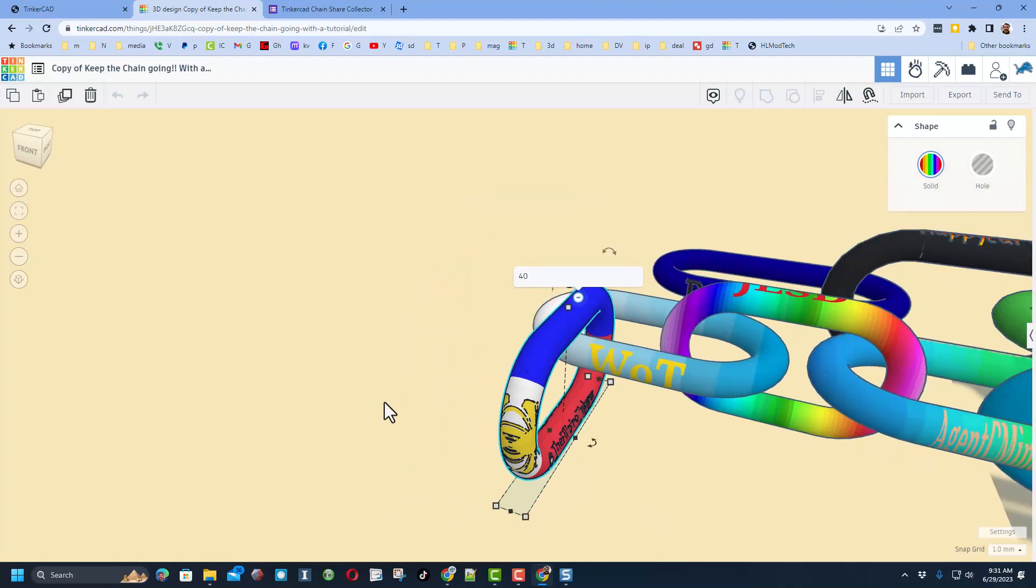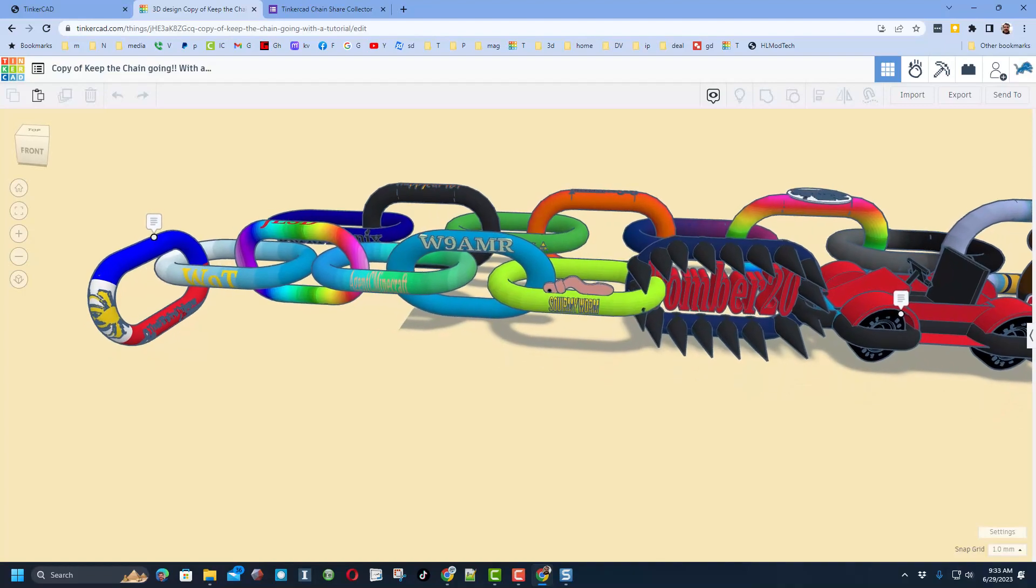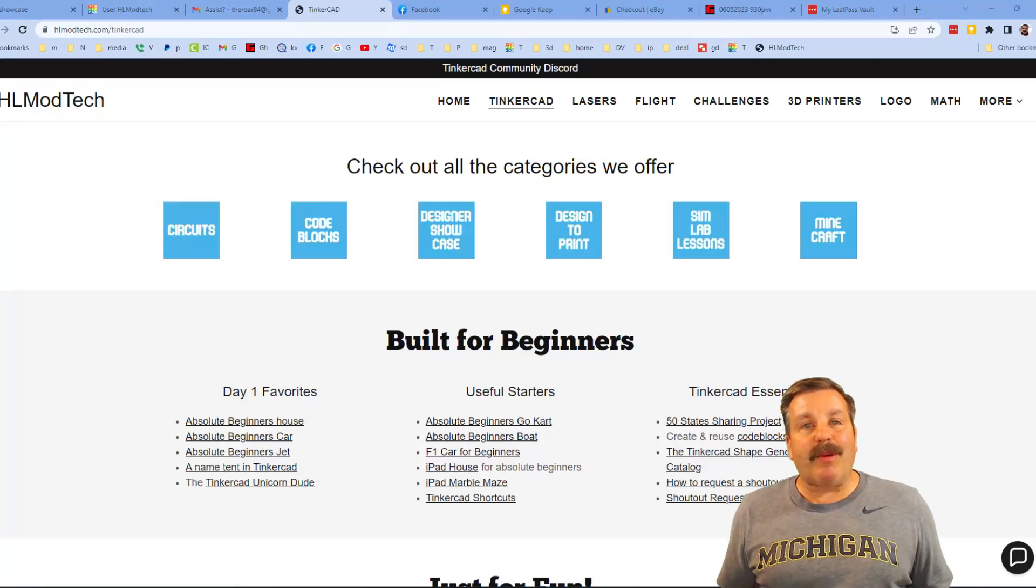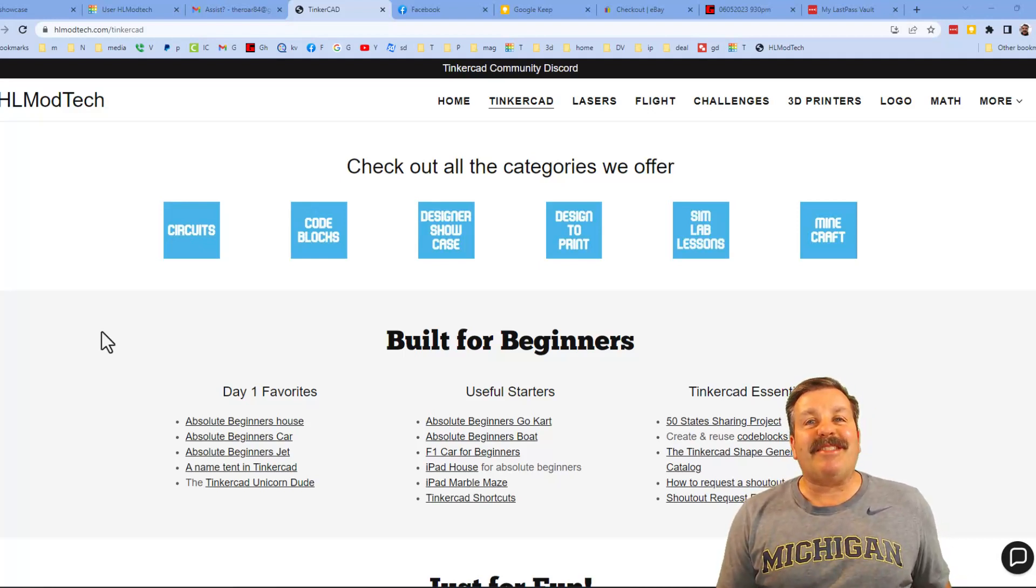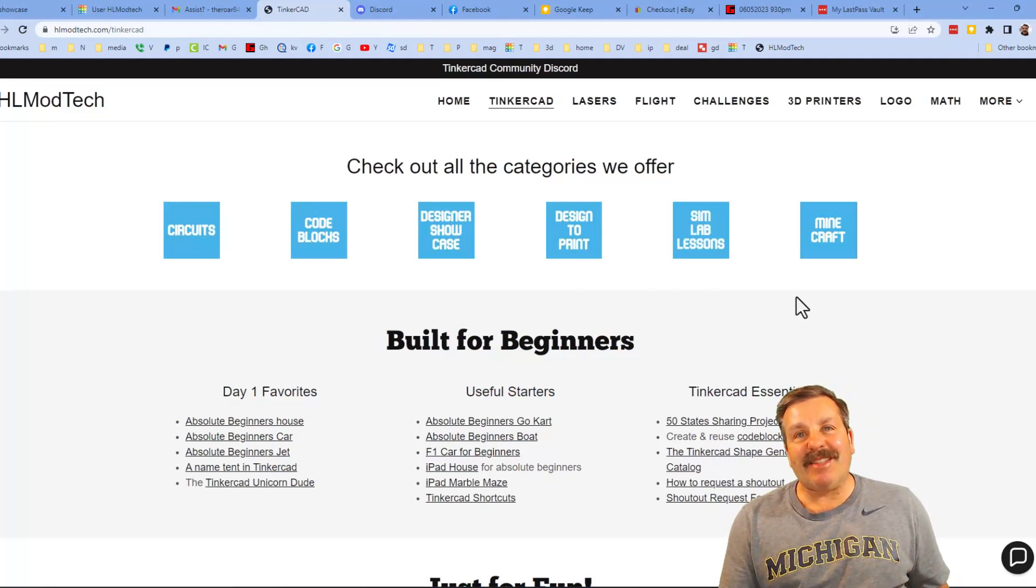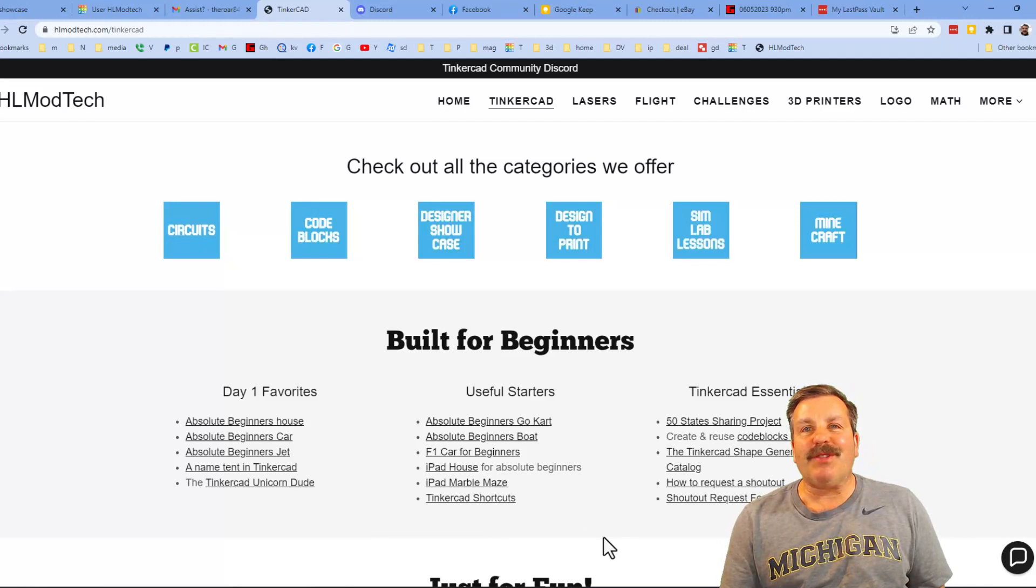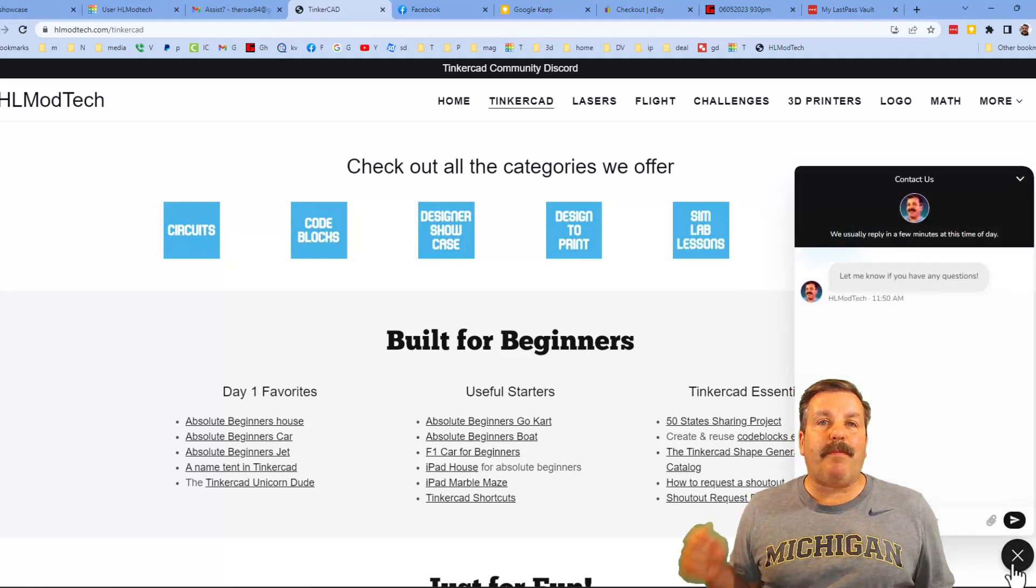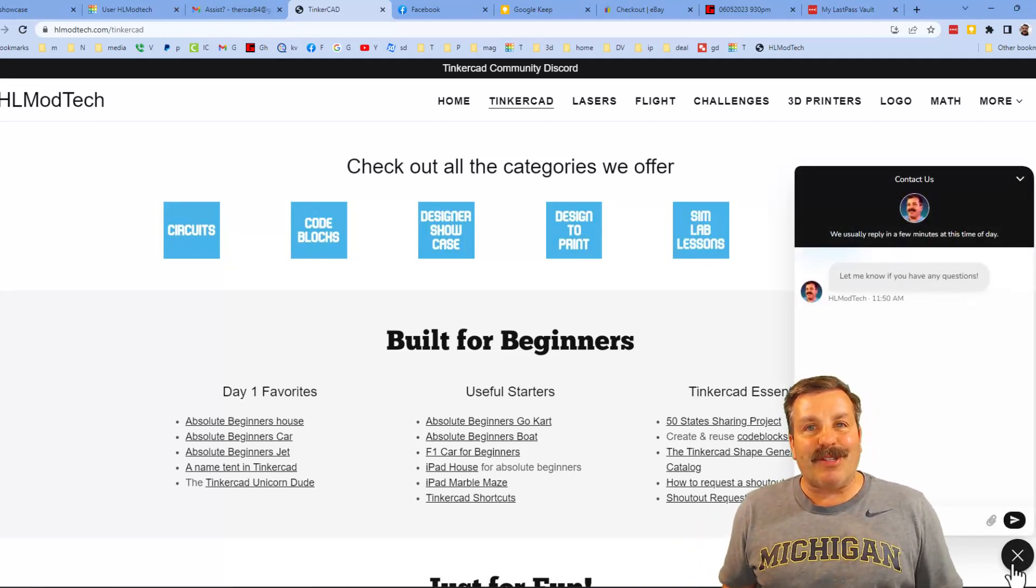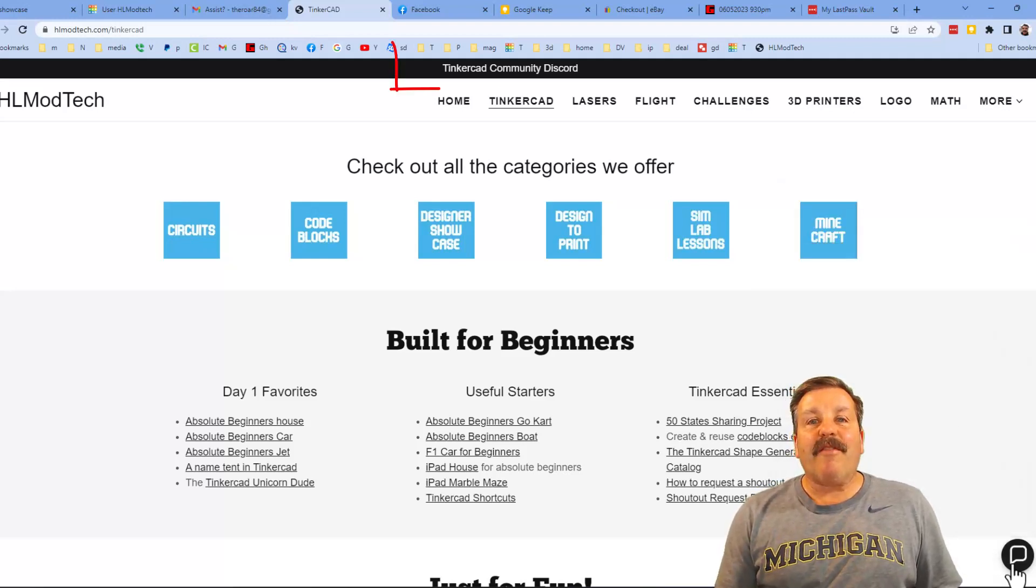Friends, I want to take a moment to remind you about my website, hlmodtech.com. I have got a page dedicated to Tinkercad, tons of amazing categories for you to check out. Day one favorites, some useful starters, and then finally the Tinkercad Essentials. Finally friends, down on the right there is the sweet built-in messaging tool. You can click that button, add your question, comment or suggestion, and reach me almost instantly. Friends, I do also want to mention the link to the Tinkercad Community Discord. As you can see, we have more than 700 members and is a fantastic place to talk everything Tinkercad.